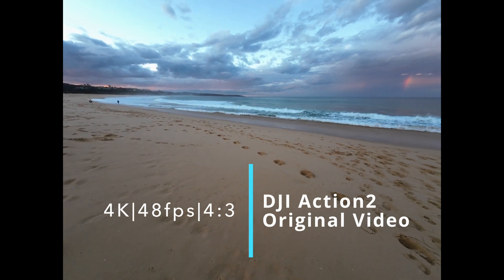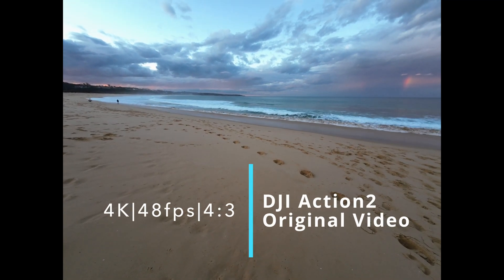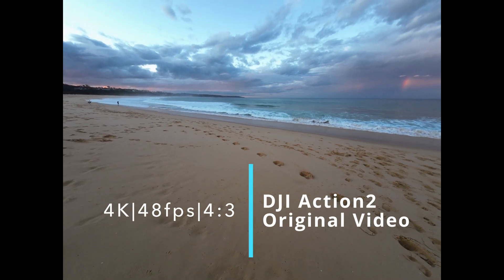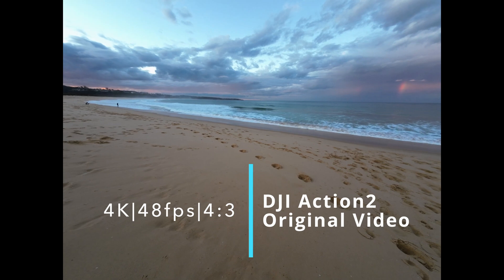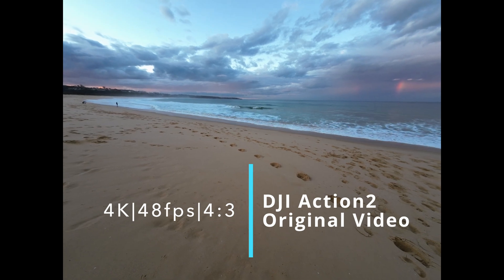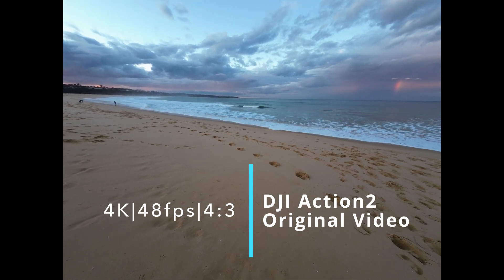This is 4K, 48 frames per second, 4:3 aspect ratio, Dark-steady mode.